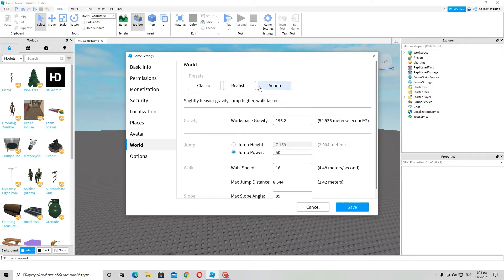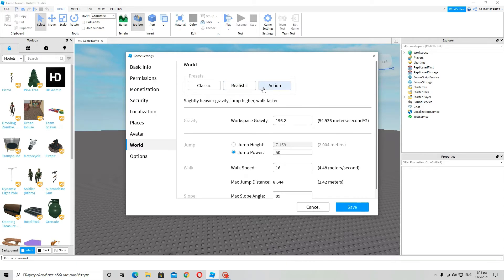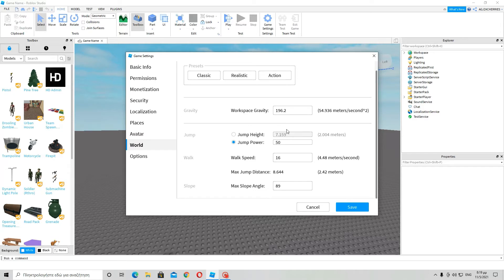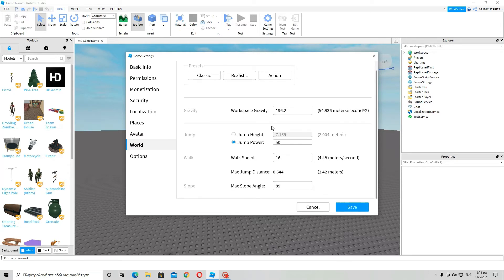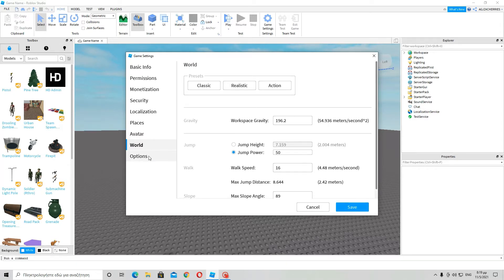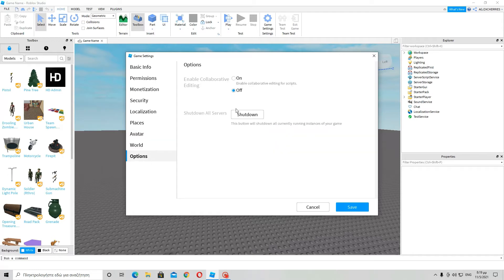Now world. If you go over here to world, classic Roblox, heavy gravity, higher jump, realistic world. Gravity so that humans have slightly heavier gravity, jump higher or faster. Action. You can just leave those to default if you want your game to be like most games in Roblox.